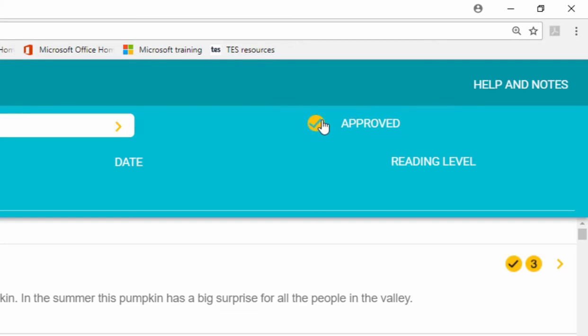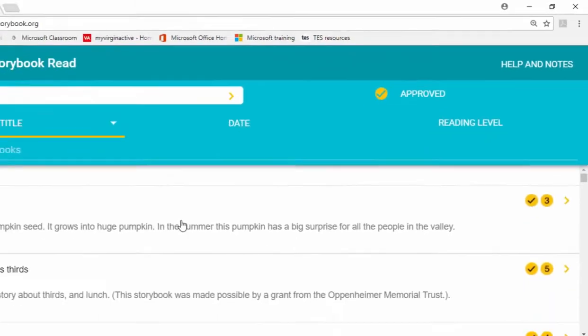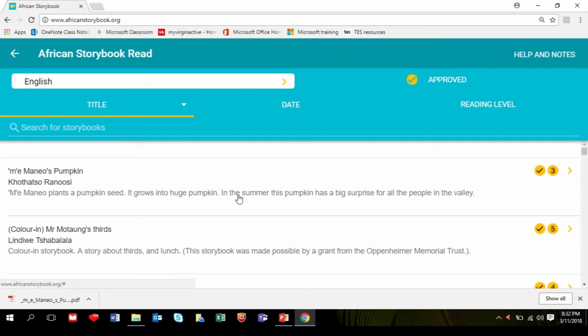Now to select the book that you would like to read, click anywhere in the box that shows the name and author of the story.